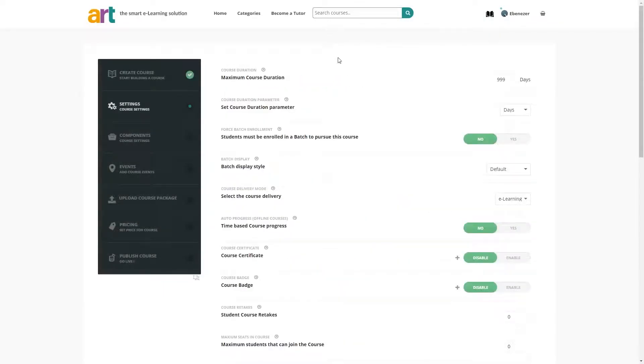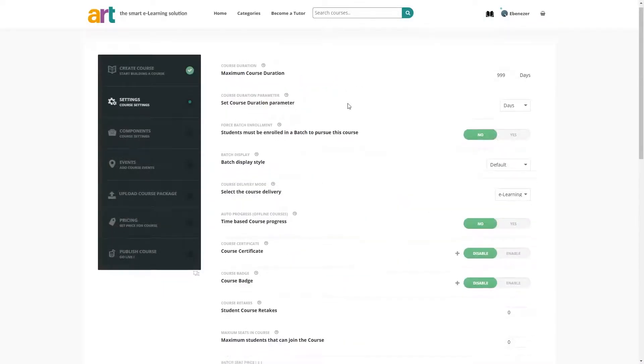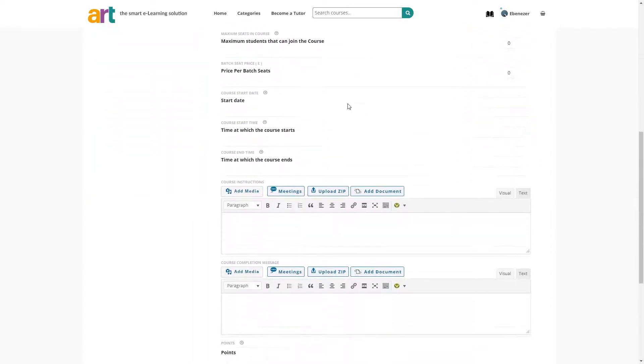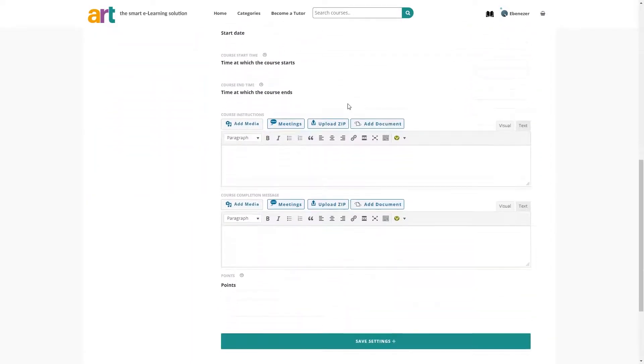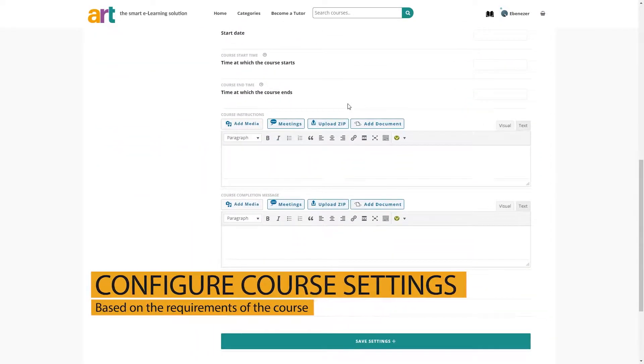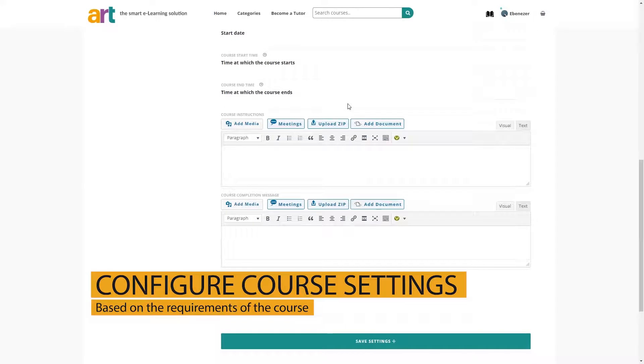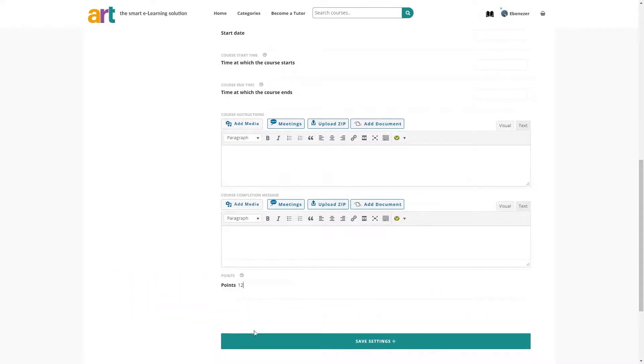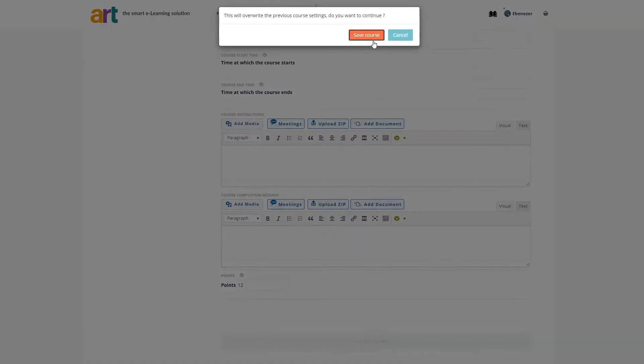On the course settings page, we will set the details for this course. You can leave these default settings as is or go through and change them based on the requirements of your course. Click save settings to move on to the next step.